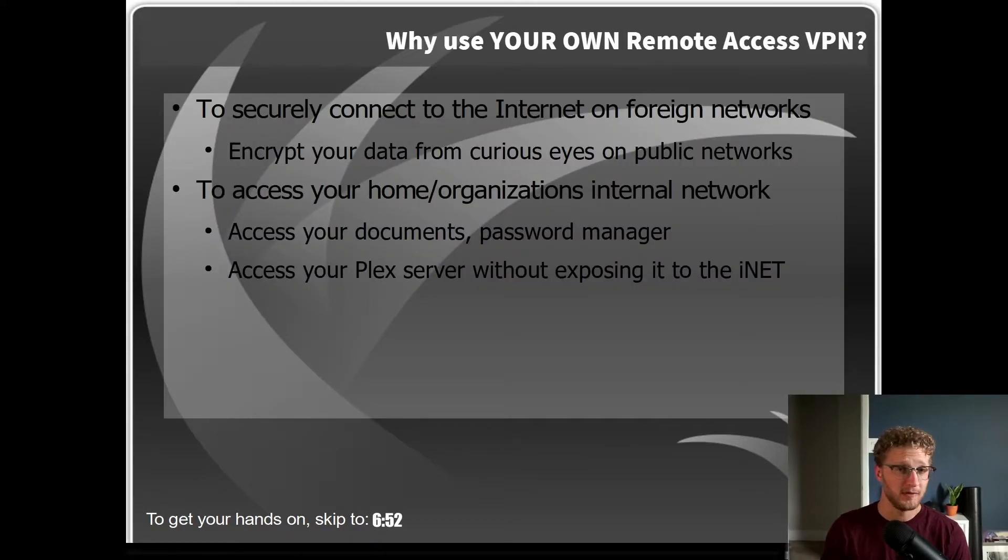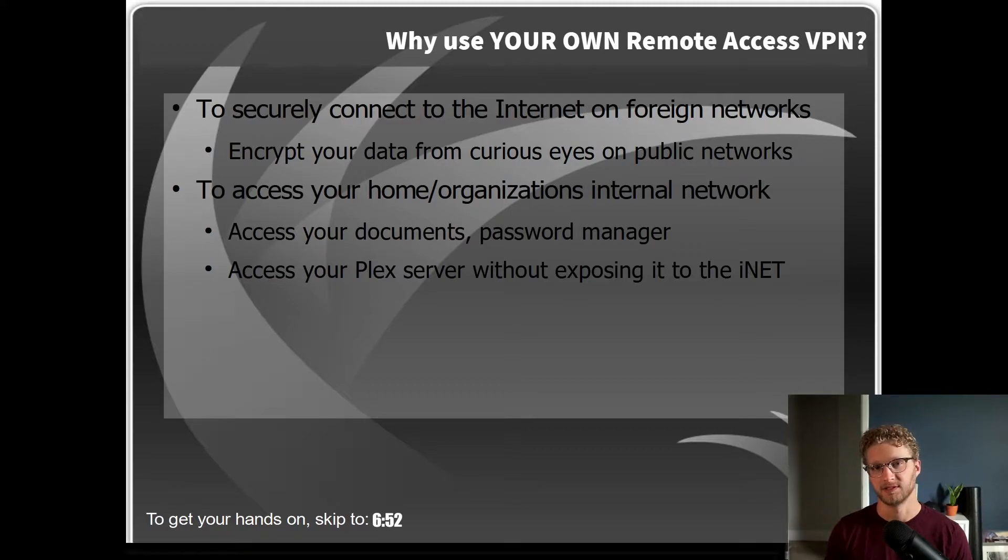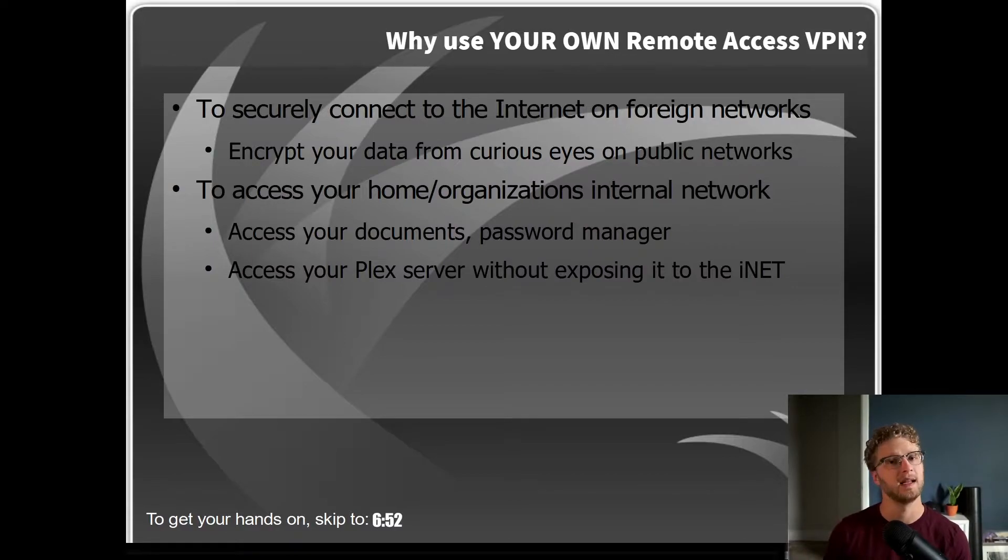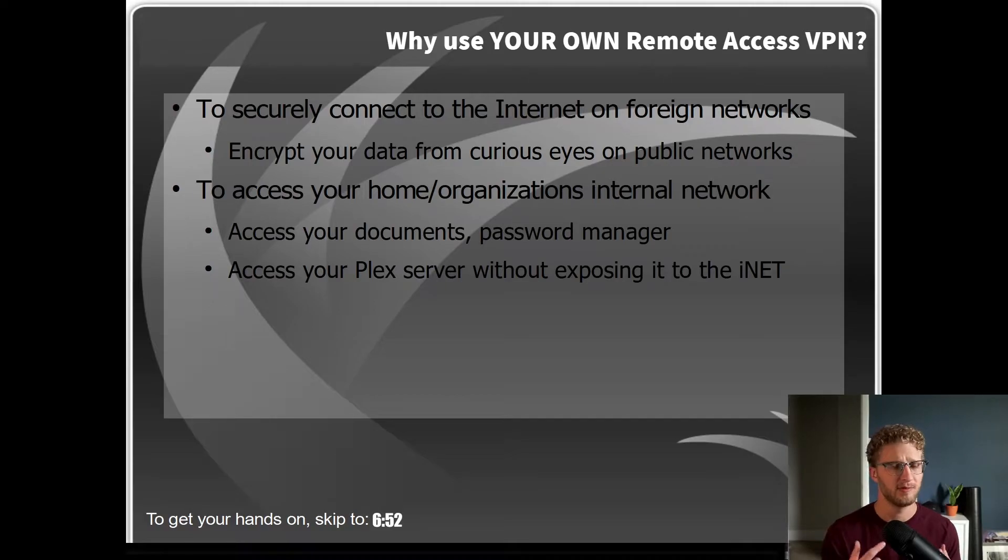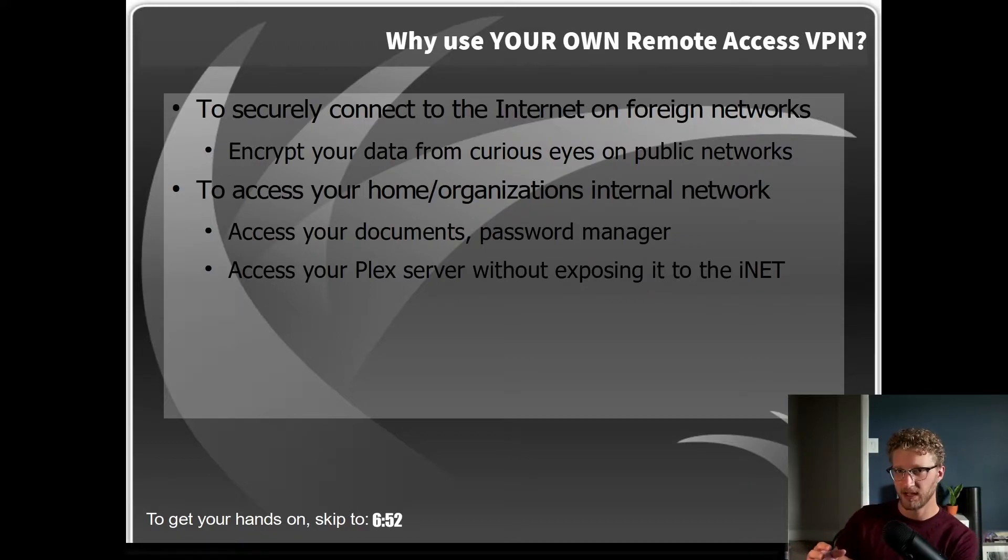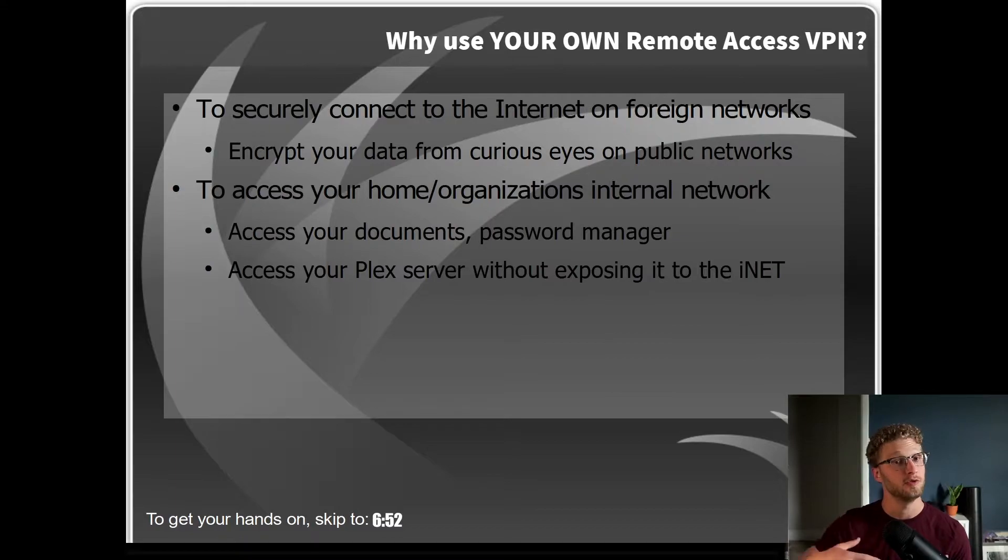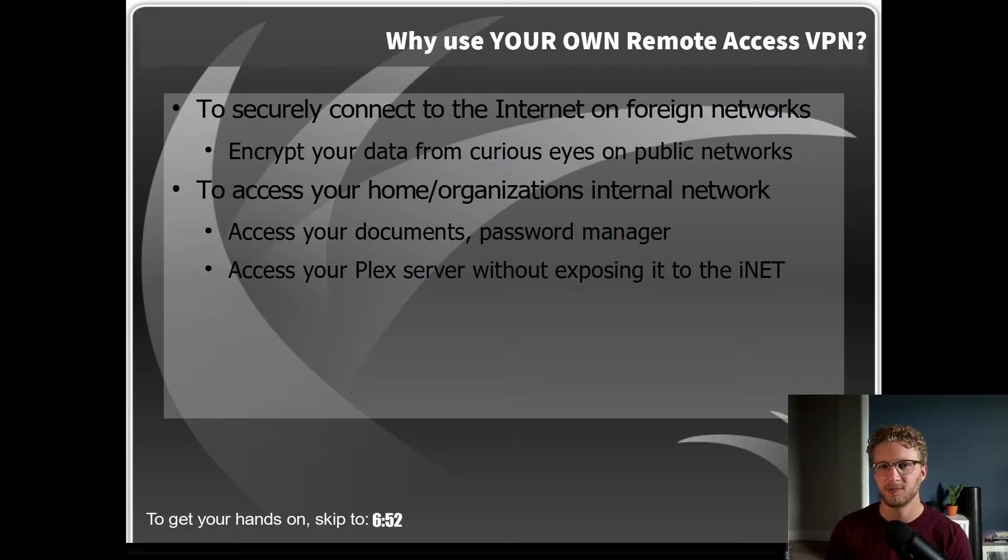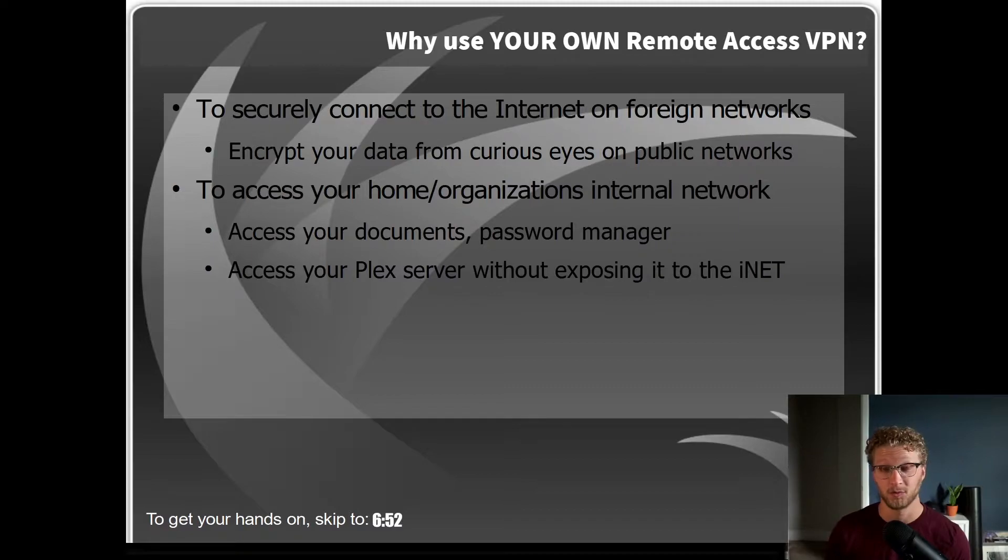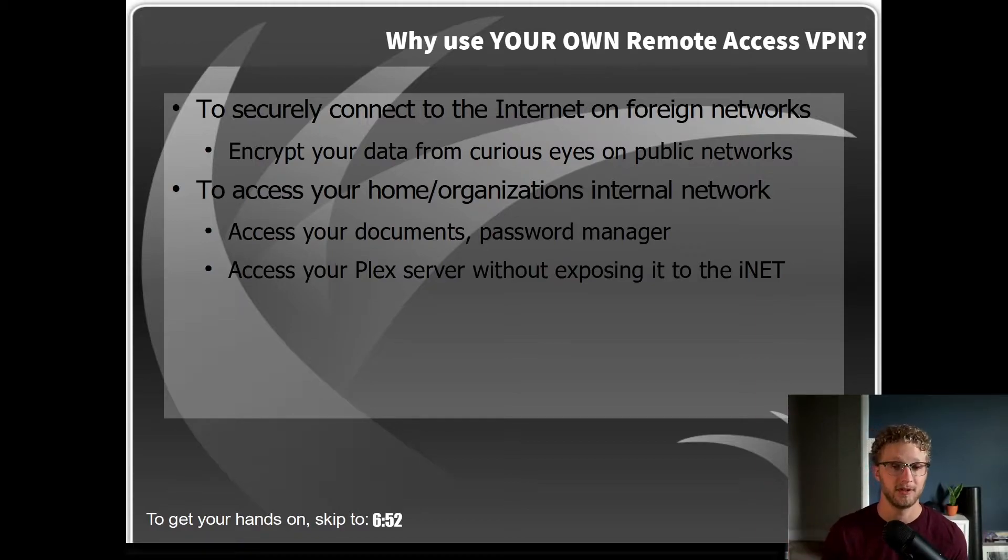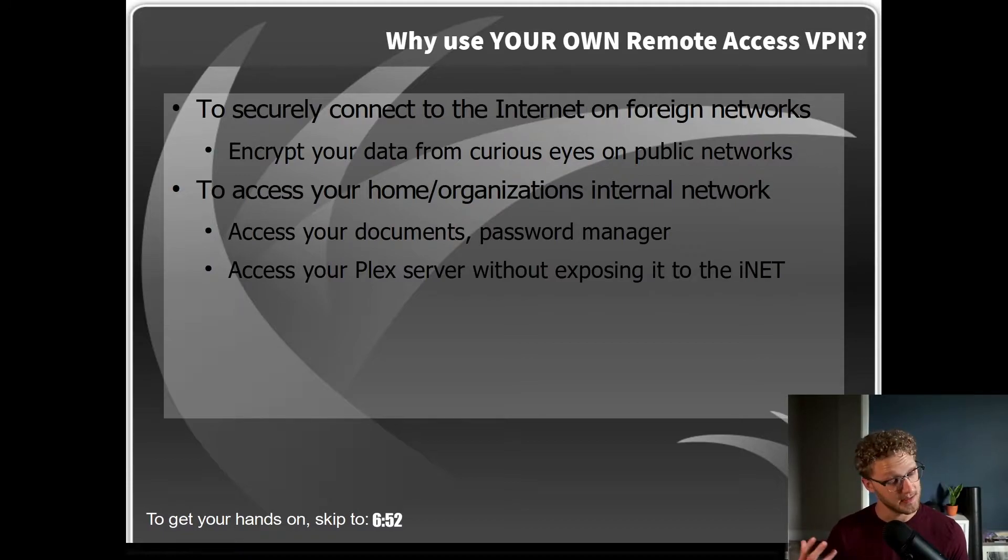Let's get into a couple of reasons about why you should actually use your own VPN service. Reason number one is to securely connect to the internet from any foreign or public network in the world. Now you can use public VPN services like Nord, Mullvad, Firefox VPN, however one thing that you don't control in those aspects is the actual head end. You're leaving them up to a third party organization who you now have to trust to protect your data and not do anything funky with it.